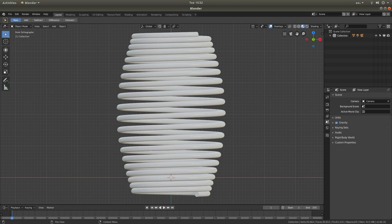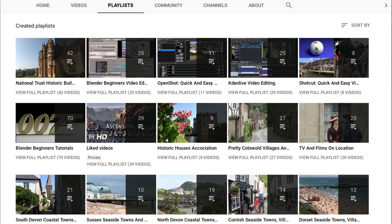In this Blender tutorial I will show you how to create a barrel shape spring. Other tutorials can be found in my playlists.